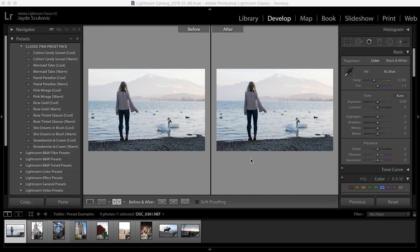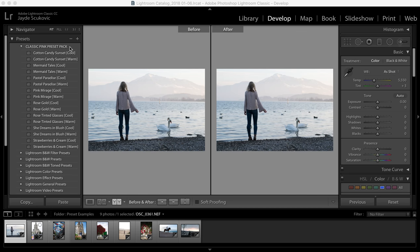I wanted to show you how to use my Classic Pink Preset Pack so you can get the most out of the presets. Once you've loaded your presets into Lightroom, they'll show up over here under the presets tab in the folder called Classic Pink Preset Pack.